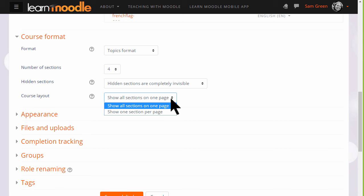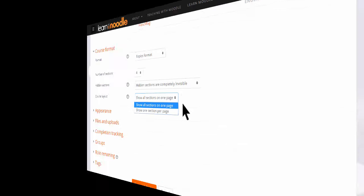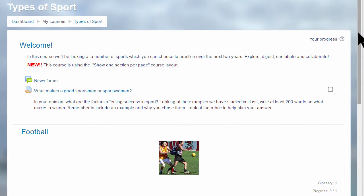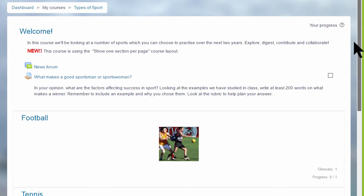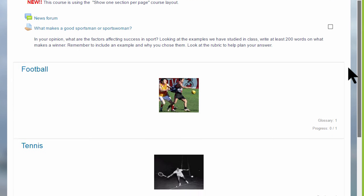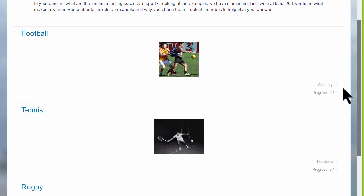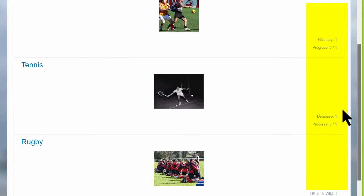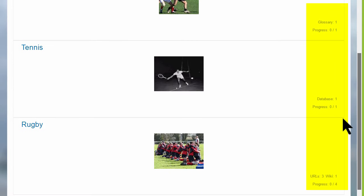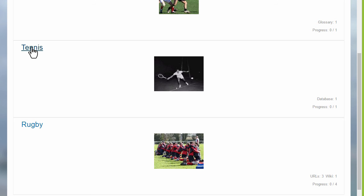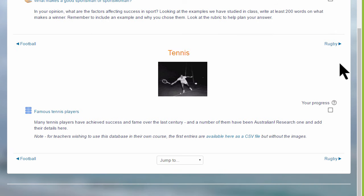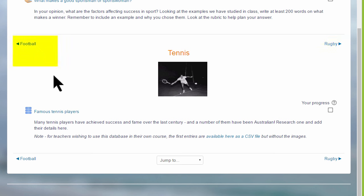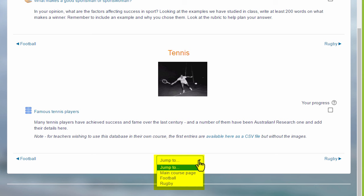This has an effect on how your students view your course, as we can see here in this course on a different Moodle site, Types of Sport. The first time you access it, you can see each of the sections, and then greyed out on the right, the activities which are in these sections. If you then click the link on the section—for example, the second section, Tennis—the student will only see the activities in that particular section, and they'll navigate to the other sections by clicking the name in the section on the right there, or on the left, or by going to the jump to menu and selecting from that.